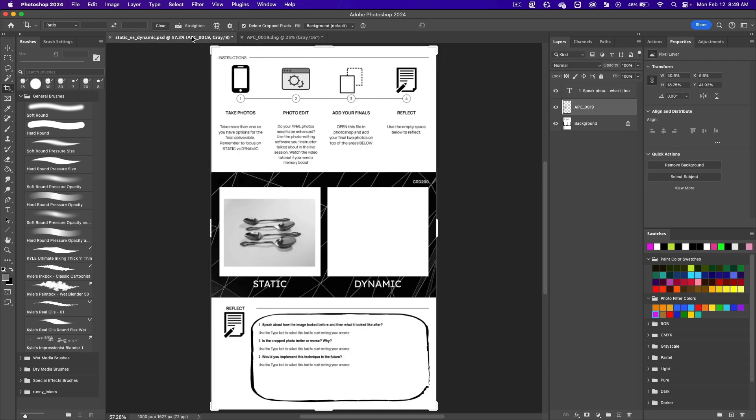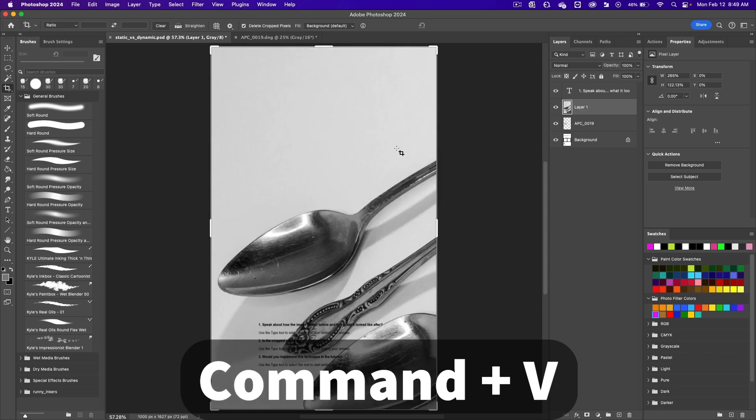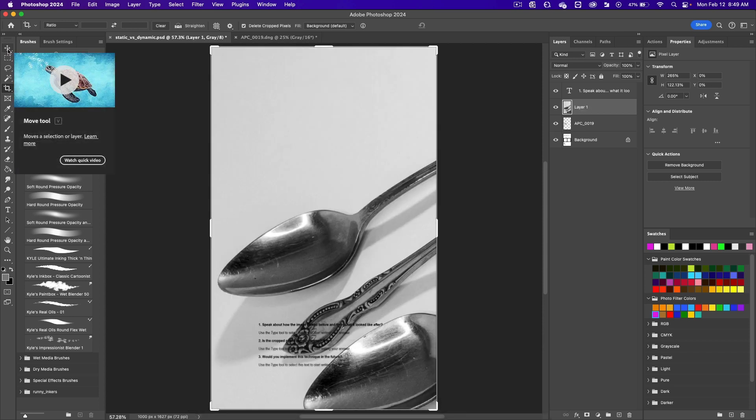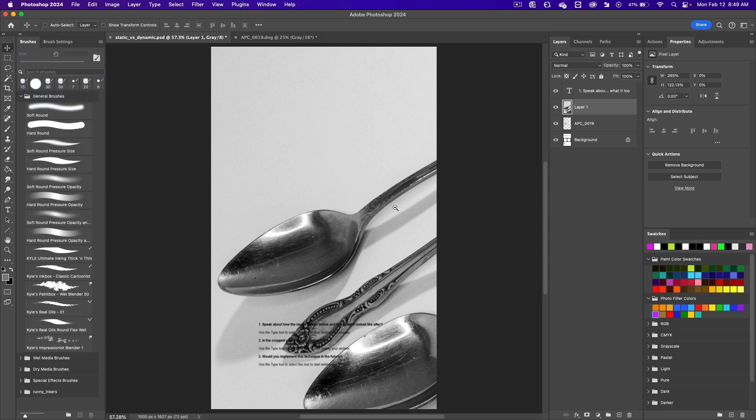Come over to the other tab where the template is, and do a command V to paste it in. Make sure you click on the move tool. Let's zoom out.